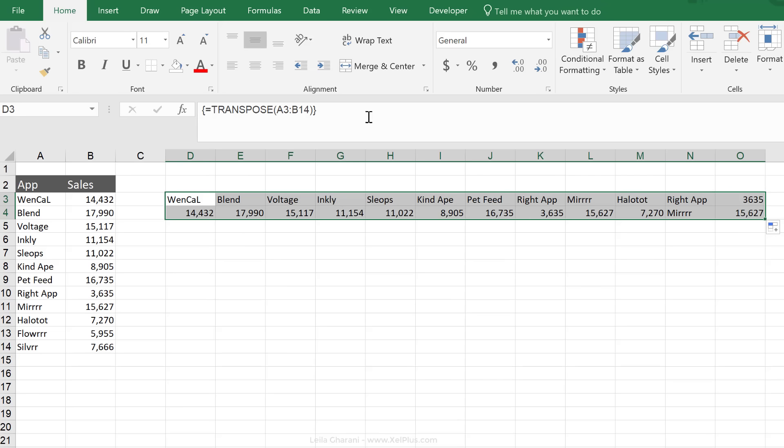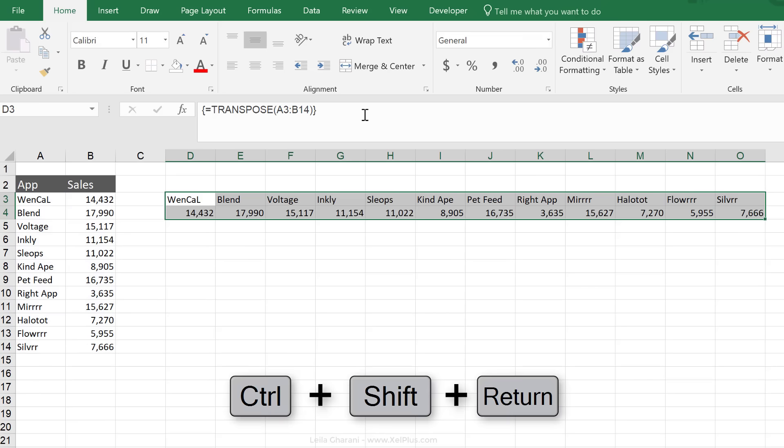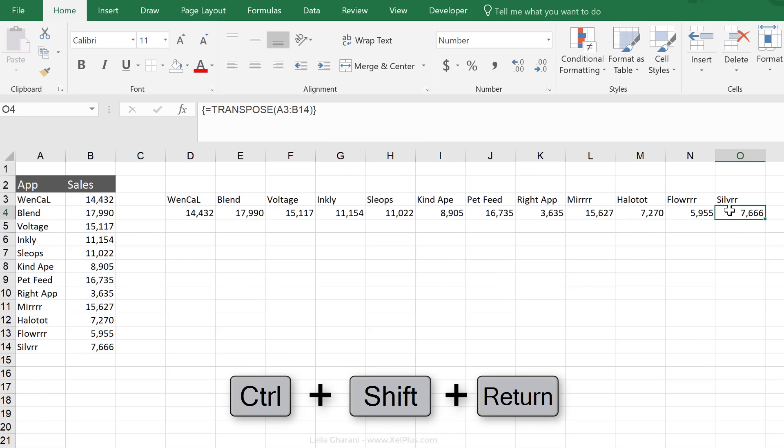That's because I need to go back to the formula bar and click control, shift, enter again. Okay, so now we can see it's corrected.